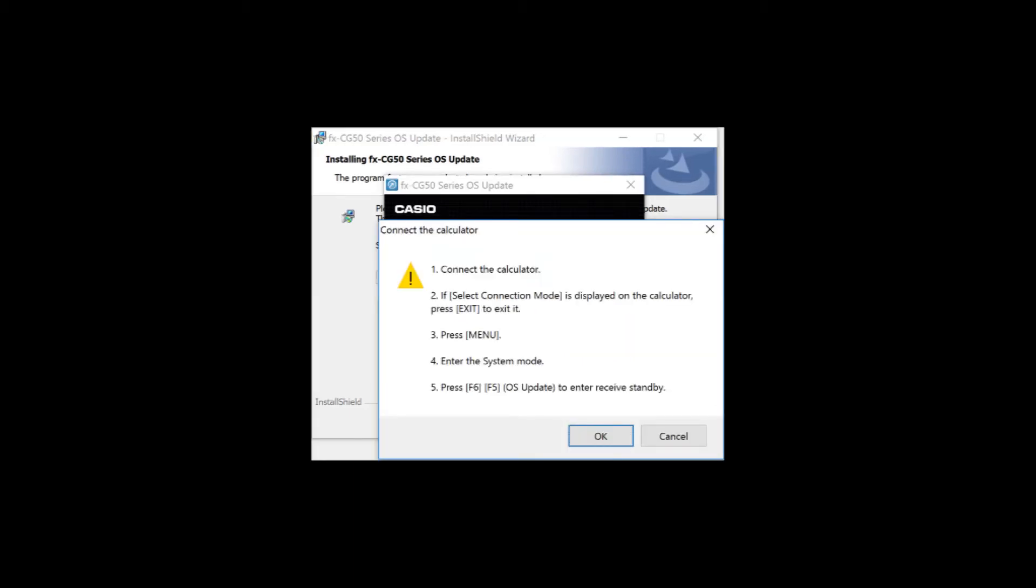Next, it'll have some very specific steps for you to follow. So, you can plug the calculator back into the computer. Then, if it asks what kind of connection mode you want, just press Exit. You don't want any connection mode. Press Menu to go back to the main menu. Find the System app, enter that, and then choose F6 for Next Page, and then F5 for Upgrade OS.